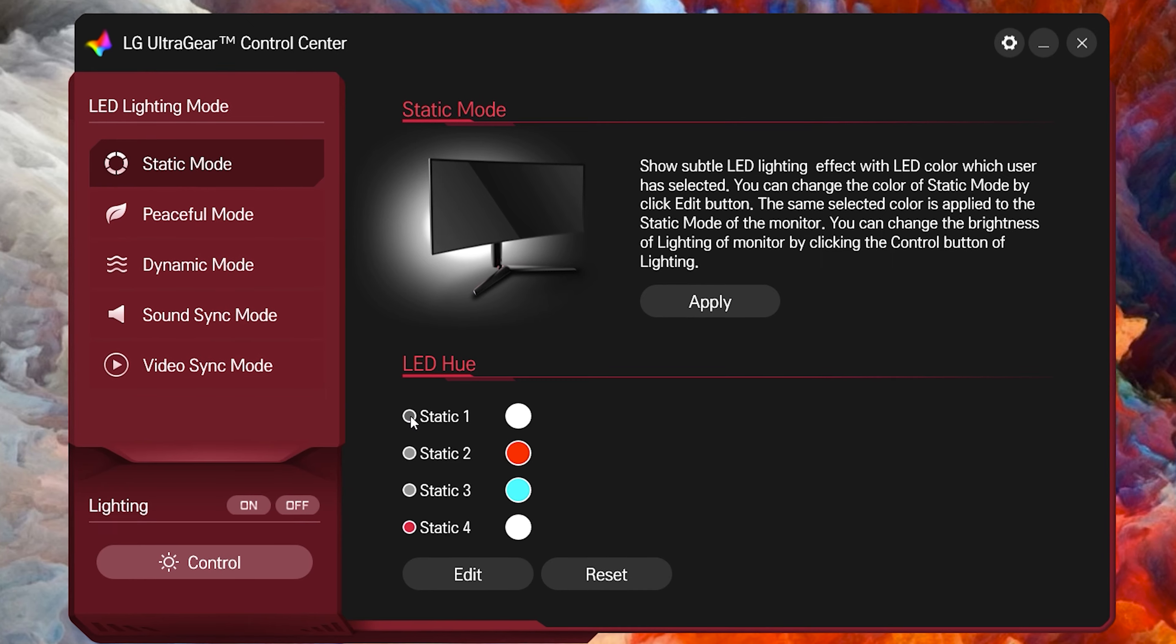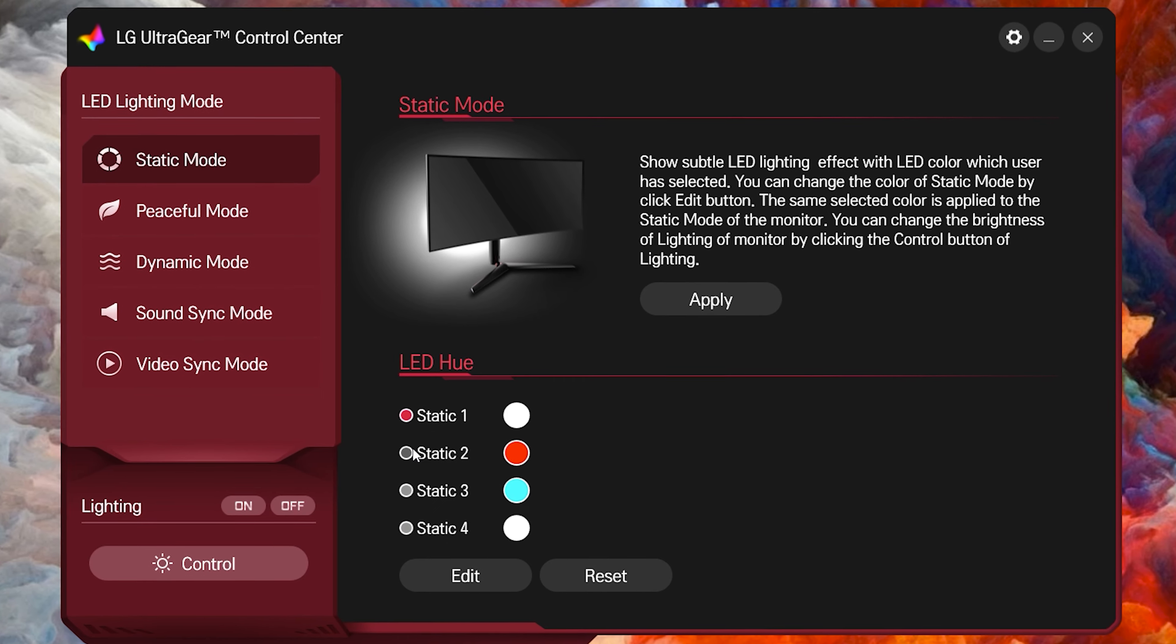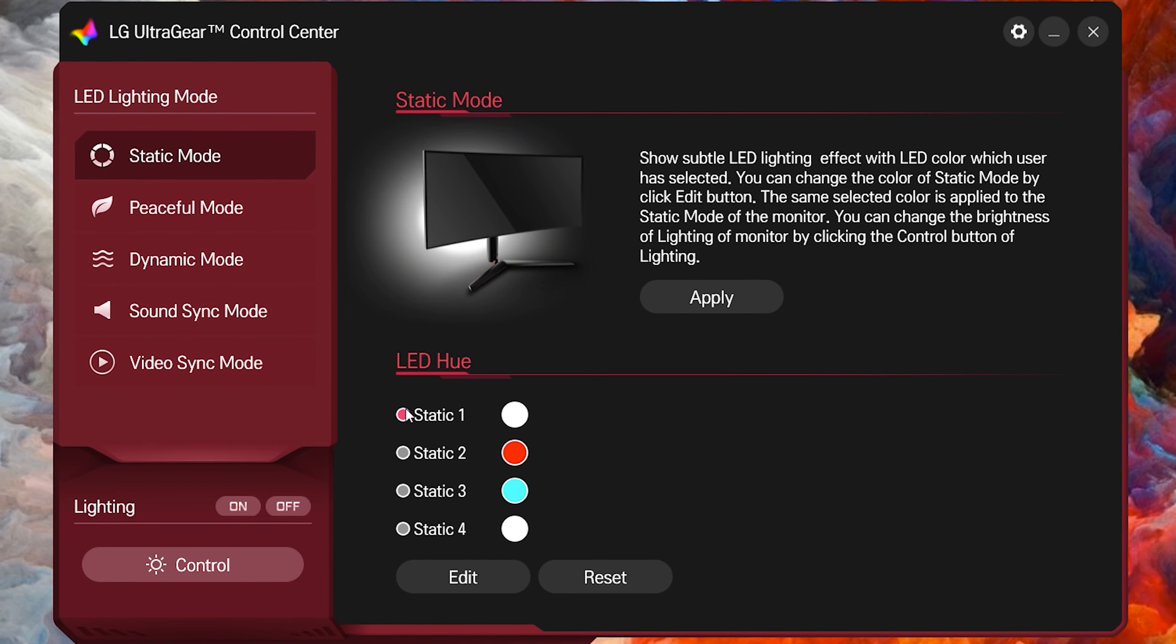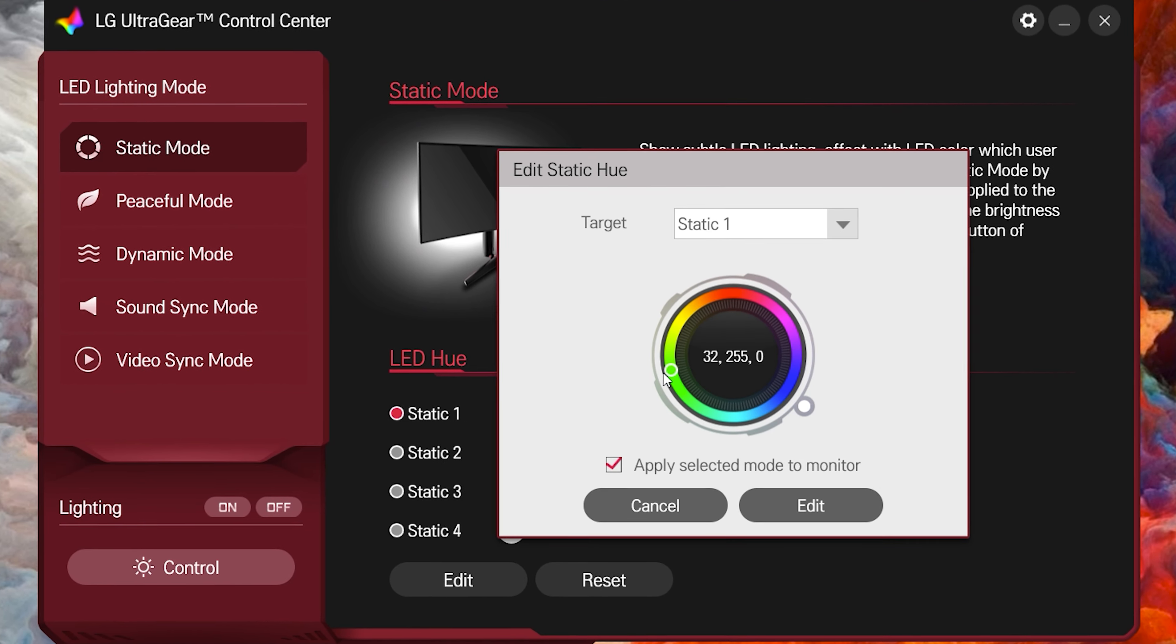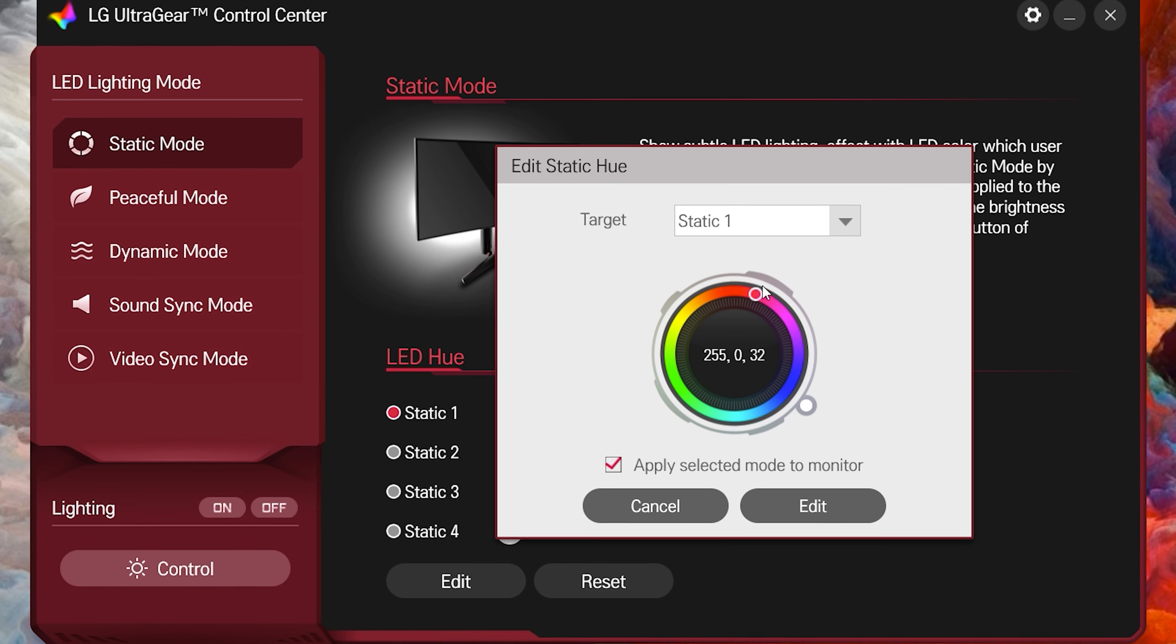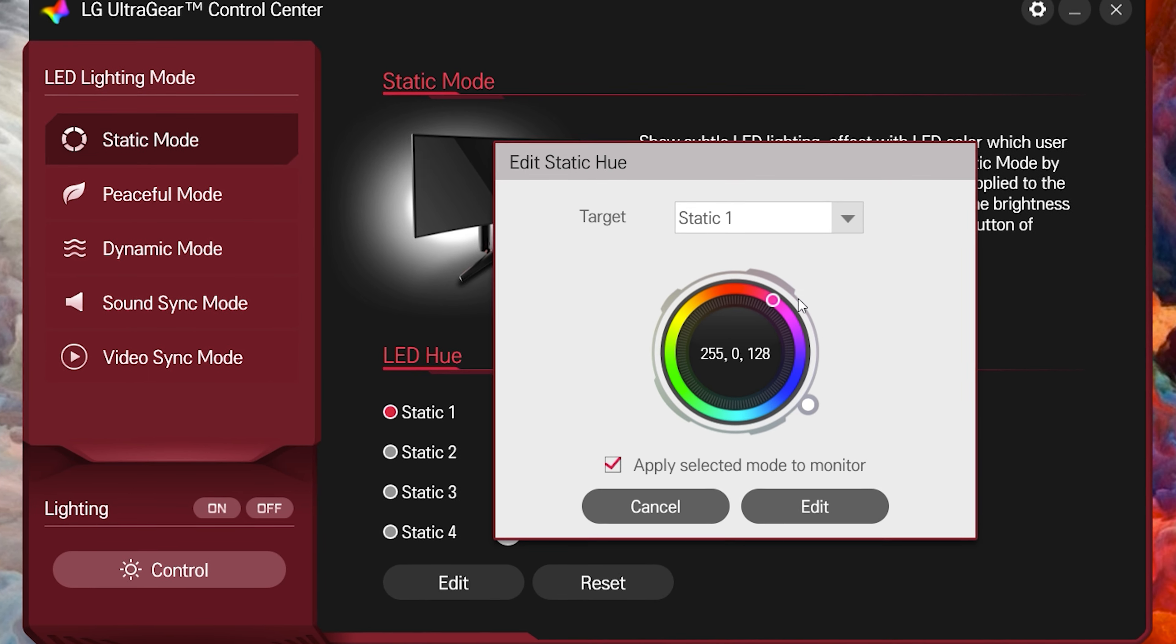Most notably what most of you would want to use it for would be picture in picture and picture by picture. In the on screen control, you can choose where you want different windows and what you want where. However, I don't know how many of you are actually going to be using that. But if you do want to use that, that's what it's there for. And then the ultra gear control center is basically just for that RGB ring around the back of the monitor, which we're going to talk about.